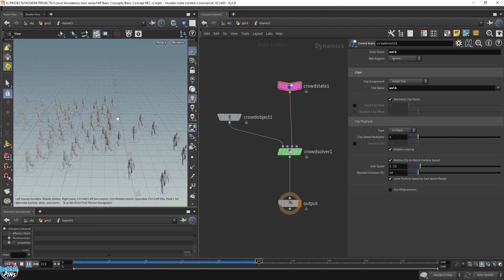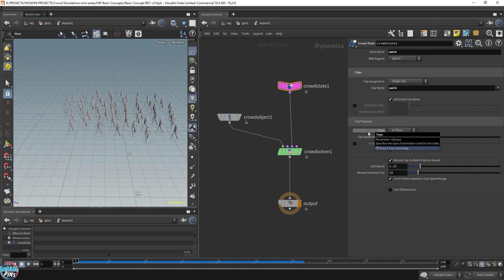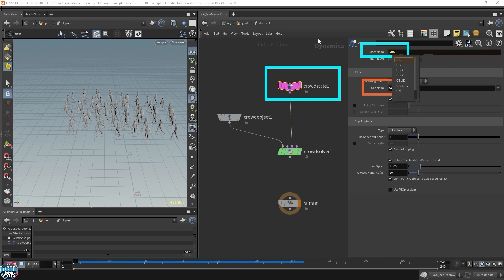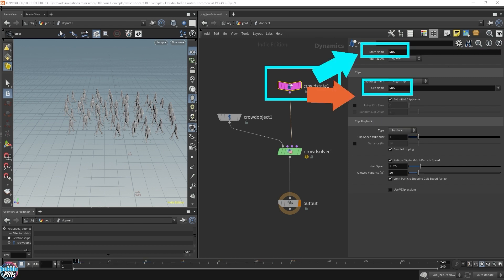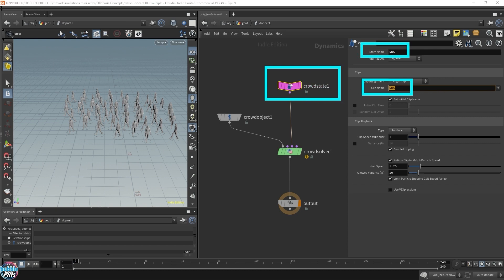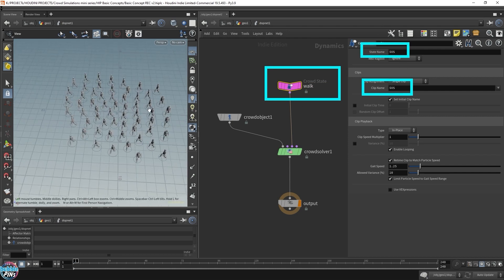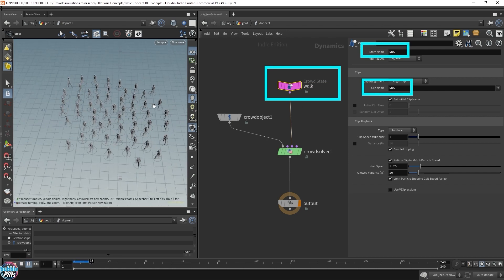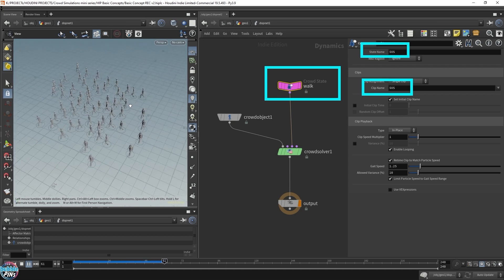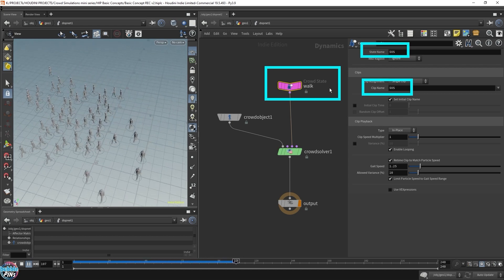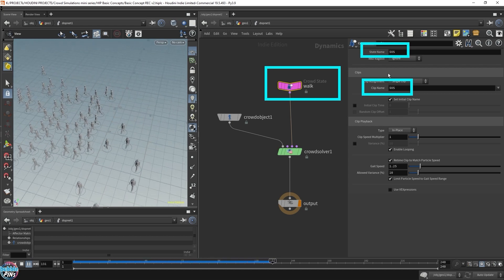I just want to show you one more thing before we move on. Now as you recall, this wasn't called walk, it was called $OS. So let me change it back. Remember, it's grabbing the crowd state one name. So we really didn't have to type in walk here. It seems really redundant work. What we could have just did was change the name of the node. Let's call this walk. It's a little easier than changing both parameters. And let's play it. Okay, it works. So we just have to change the name of the node. We don't have to change the parameters.